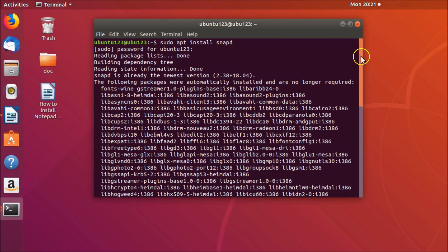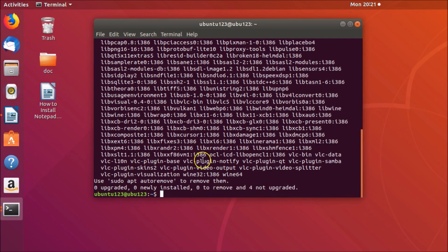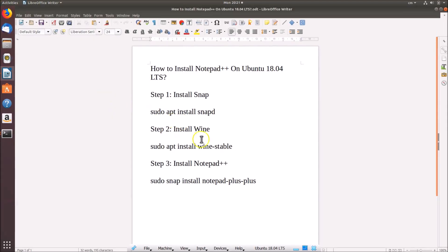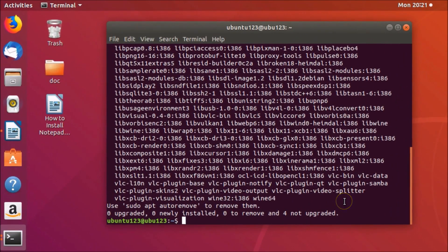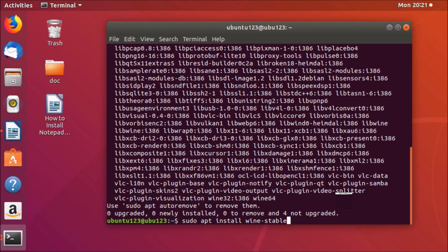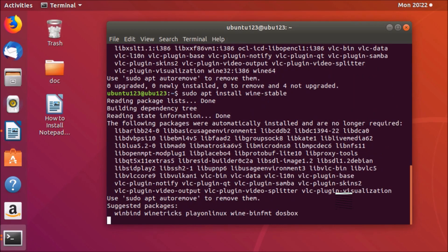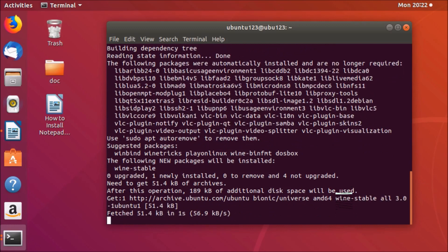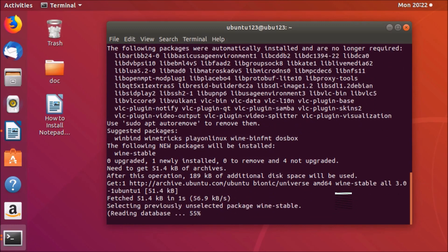Next, we need to install Wine. Go to the terminal and type 'sudo apt install wine-stable', then hit Enter. You can see it's installing Wine, so we have to wait.